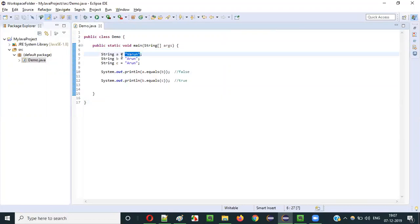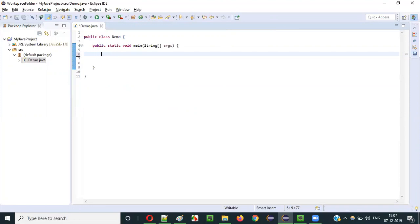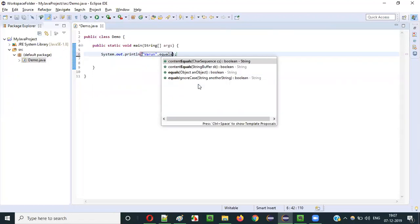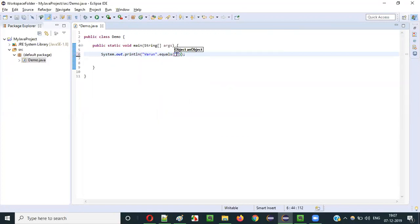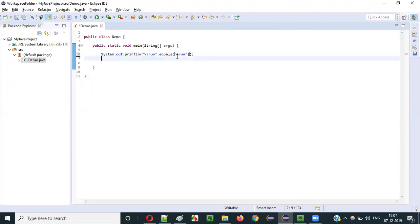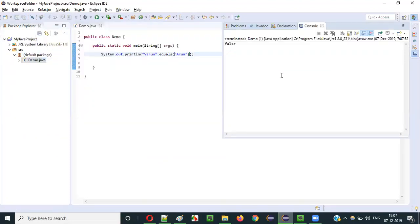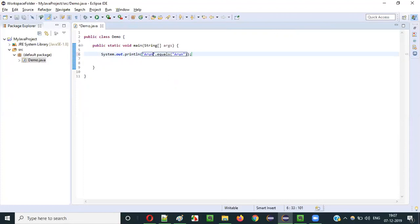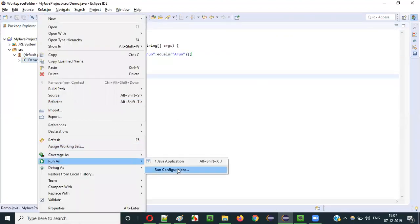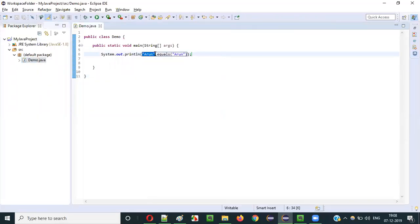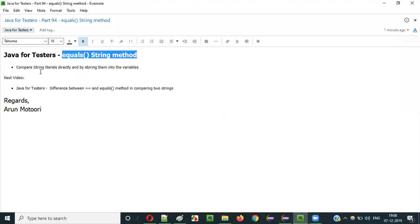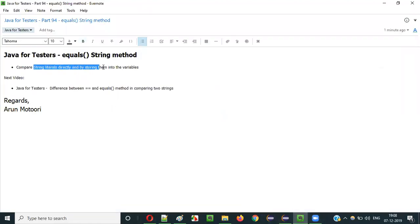You don't even have to store string literals into variables. You can do something like this: System.out.println("varun".equals("arun")) — these are not equal so it results in false. When I run this, you get false. What if I give "arun".equals("arun")? Run this as a Java application — you see you get true. Like this, you can directly compare string literal text without storing them in variables.